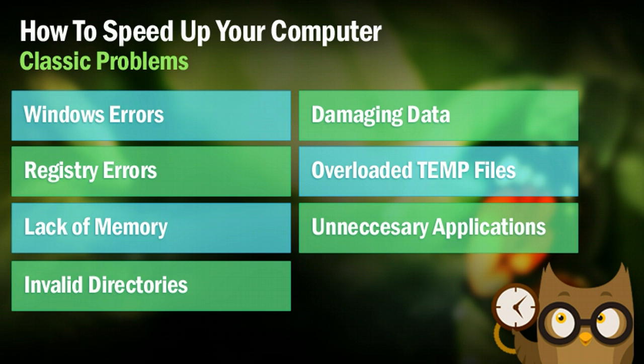And that final one is unnecessary applications. This could be stuff that you installed a while ago. This could be something that you accidentally installed as an add-on when you were trying to install something else. But going in and kind of deleting some of the applications that you really don't use anymore can be a huge speed up for your computer. So I highly recommend you do that. But guys, here we go. We're going to jump right into how we can fix all of these errors right now.